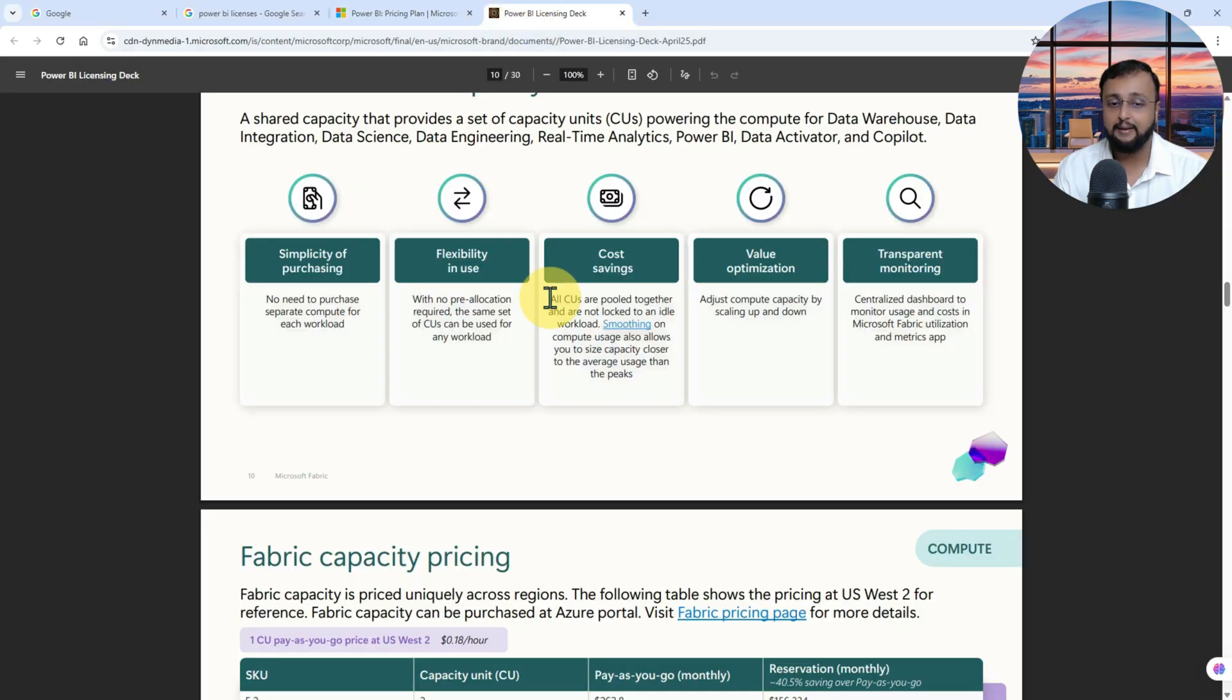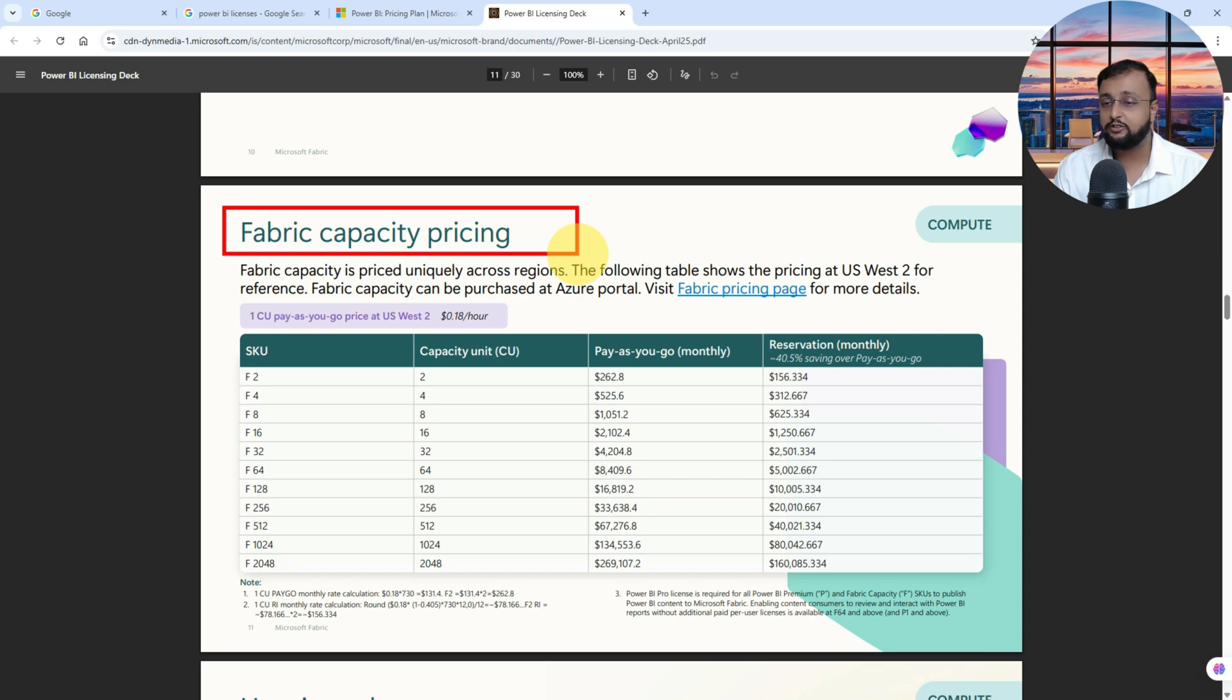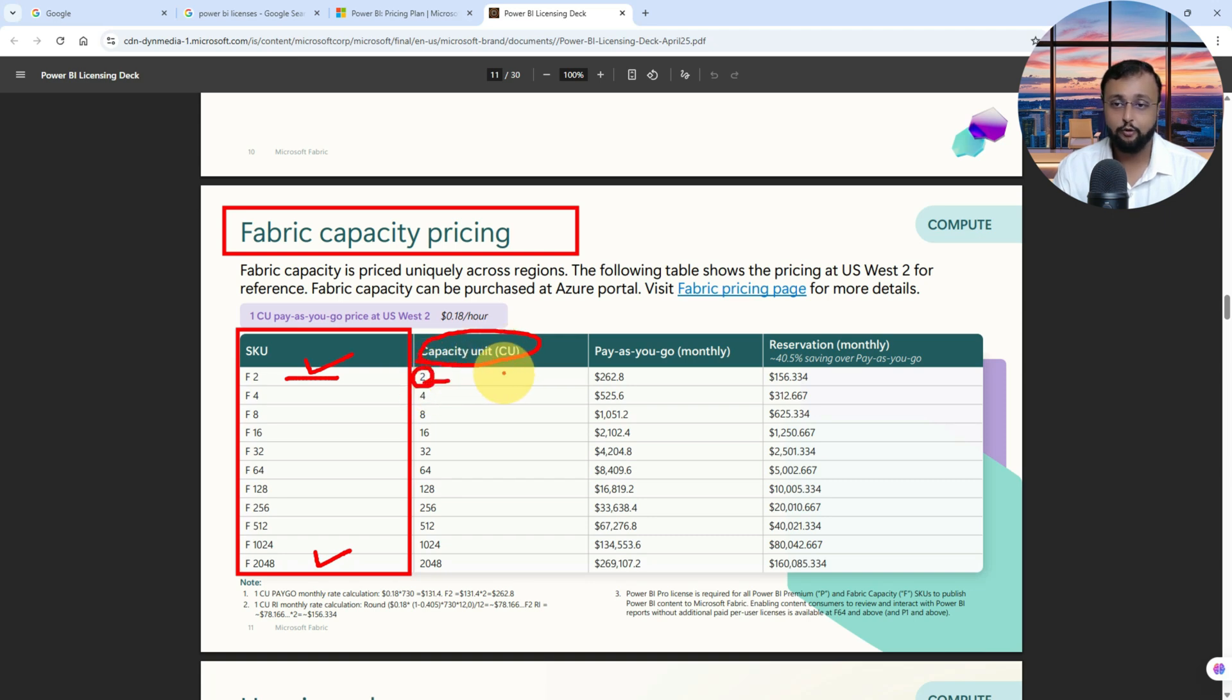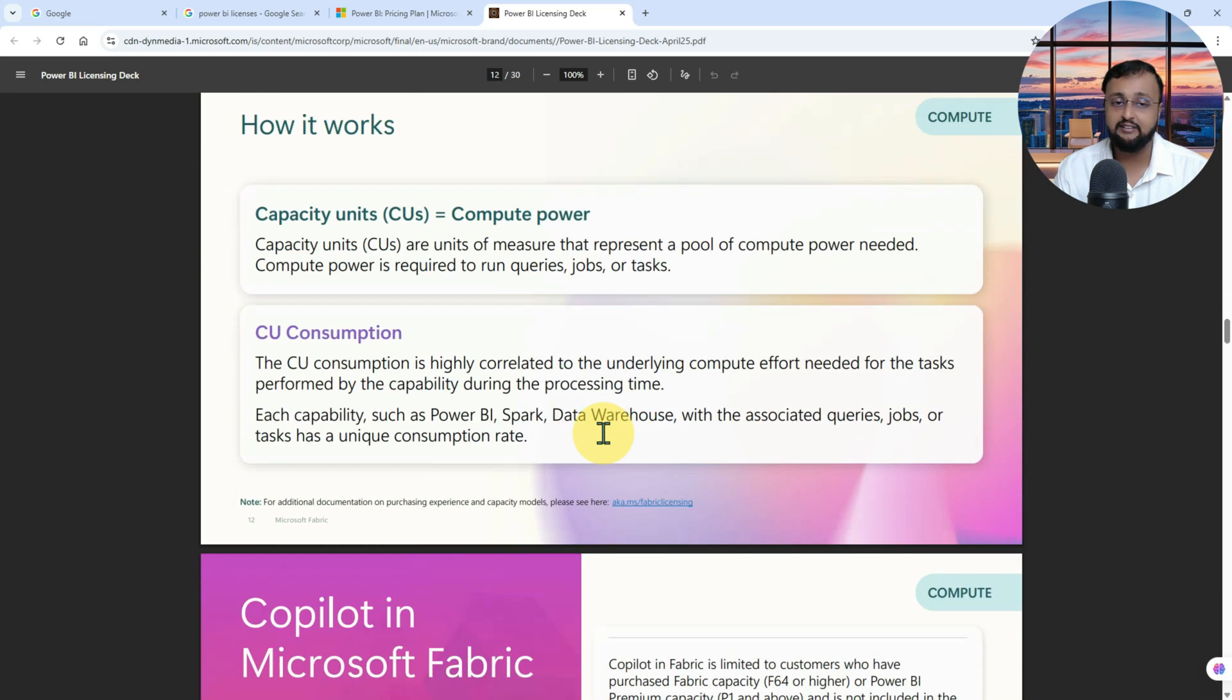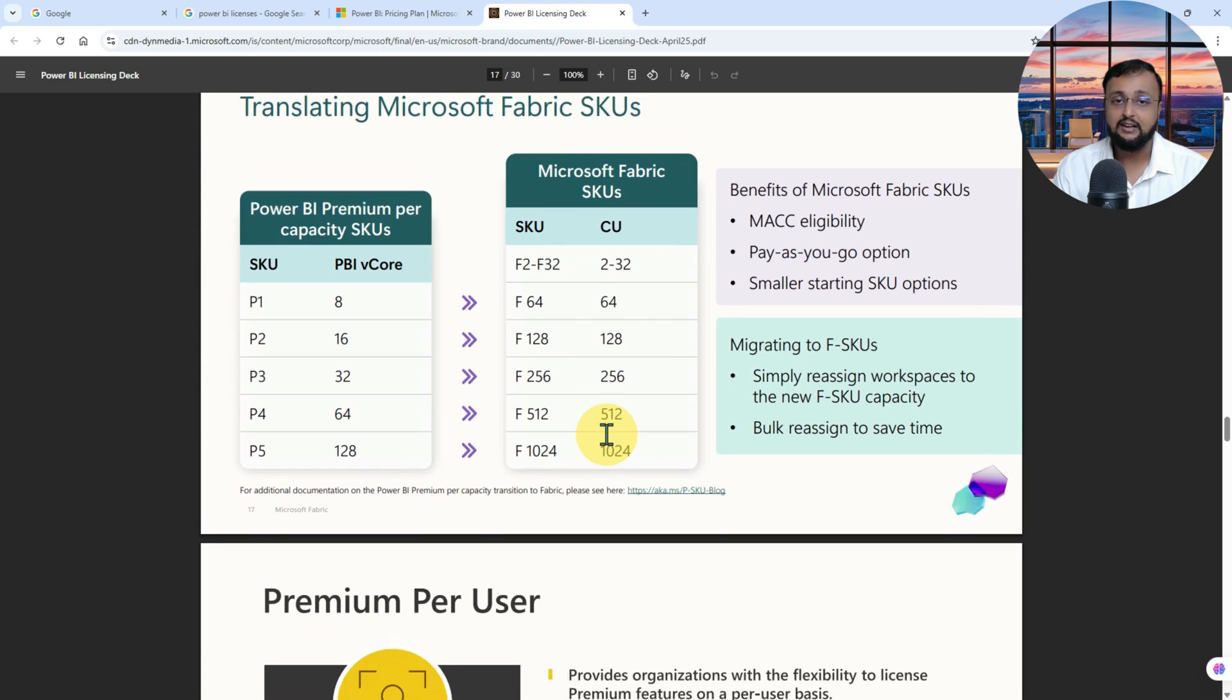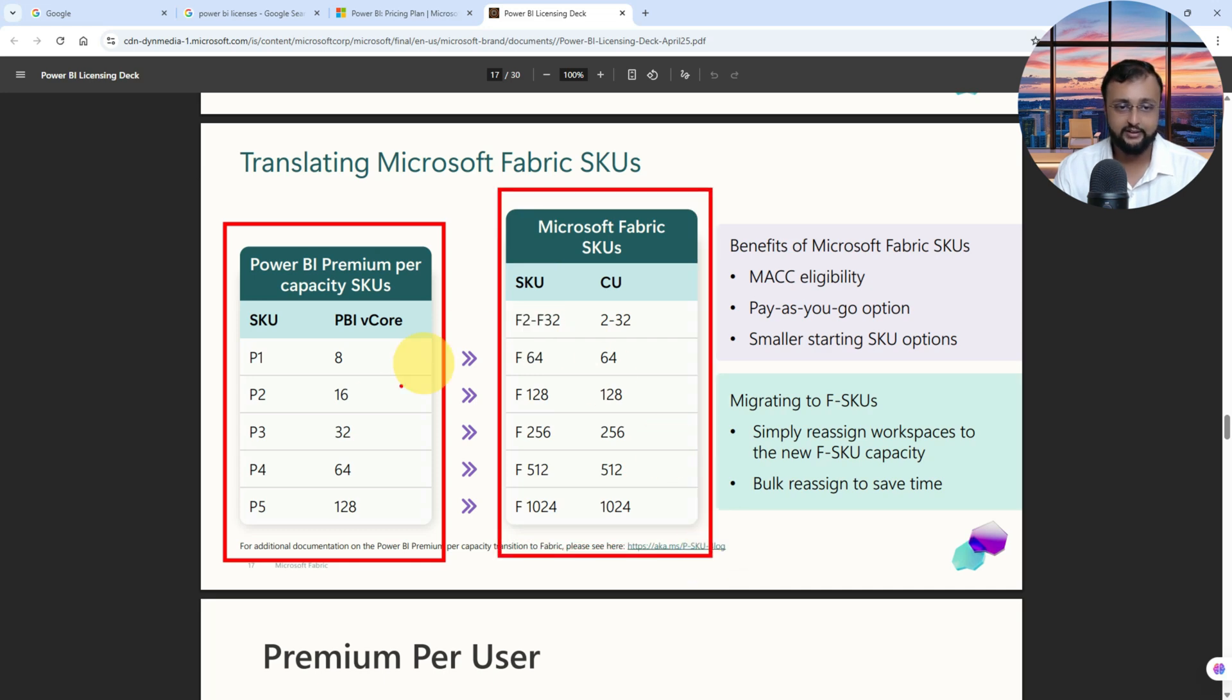Now if I talk about the Fabric licensing, Fabric is basically a capacity-based licensing which is purchased at your tenant level. Fabric has different SKUs like starting from F2 to F2048. Over here, it is depending on what kind of capacity unit you are purchasing. If you are going with F2 SKU, which means it's two capacity units, and what is the pricing of that? It is one hundred fifty-six point three three four US dollars. Now, what with this particular Fabric capacity, how Microsoft revamped their licensing is whenever you are going with any kind of Fabric capacity, if you are already having any kind of existing Power BI licensing, this is equal to the equivalent Fabric SKU at this point.